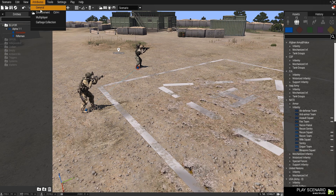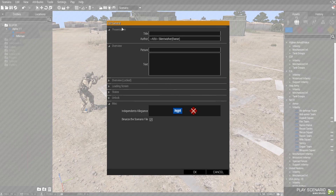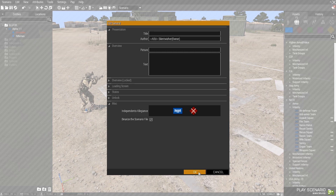To change those settings, that's under General — you would enter your mission title, your name, picture, text, and other information that you see fit. That is how you set up the multiplayer settings in the Arma 3 Eden editor.